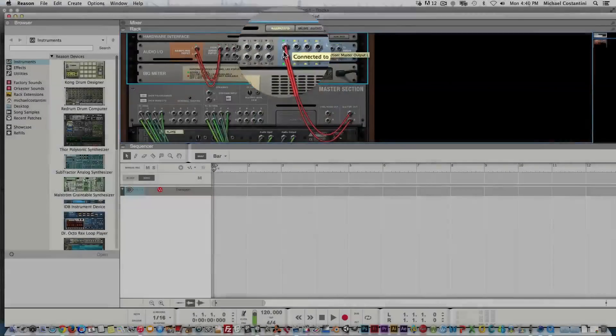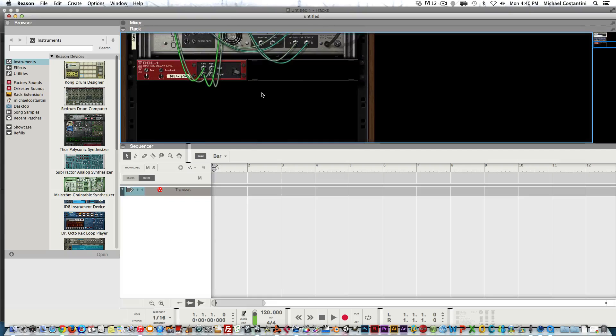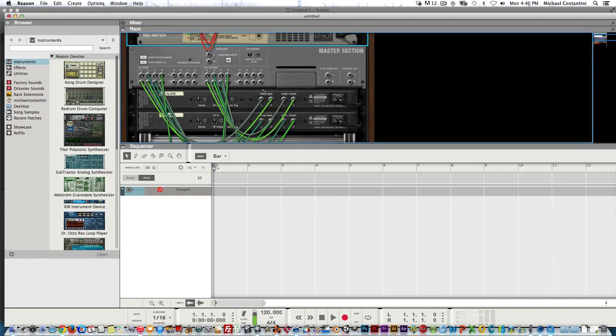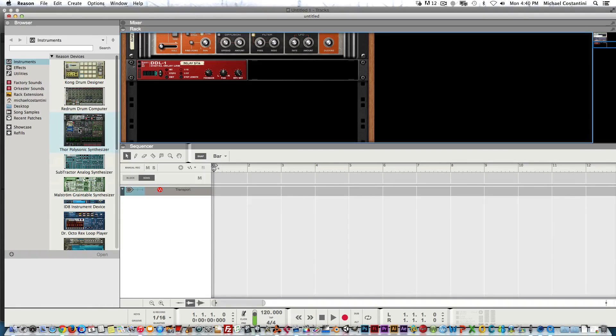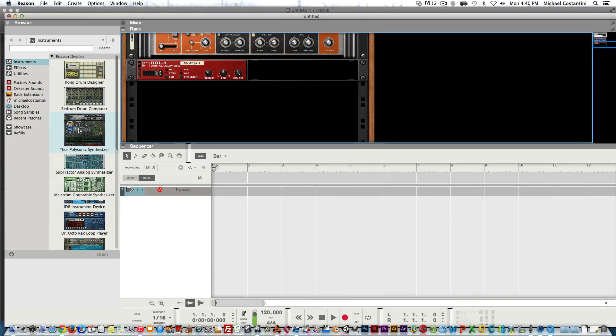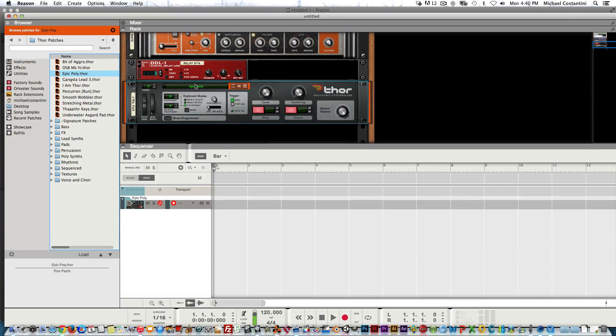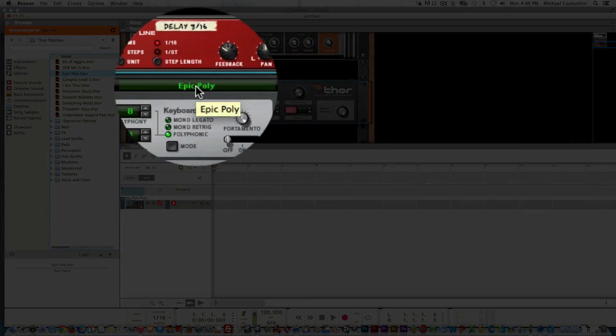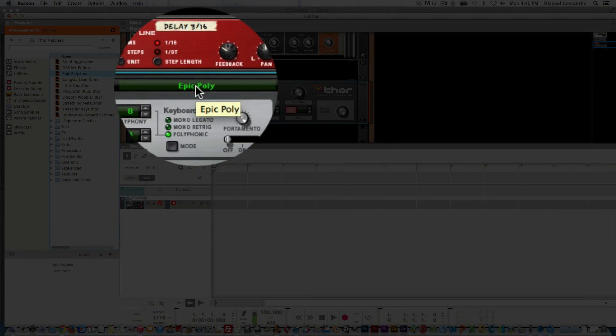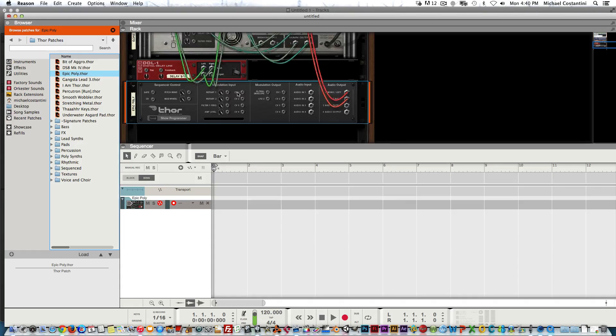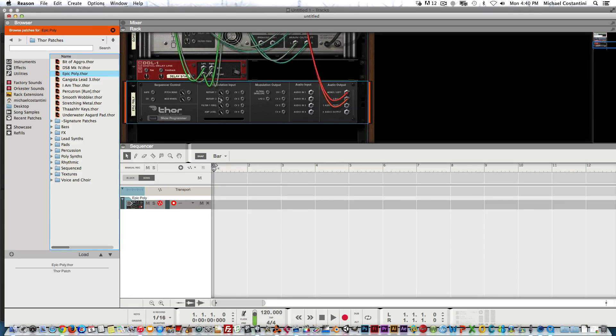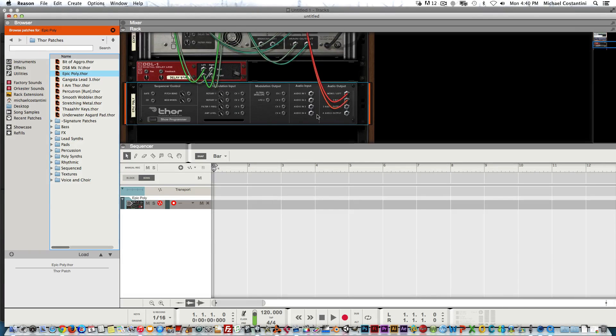I'm going to hit Tab, go to the top, select Audio Input Output, and remove these—we don't need them. Now we'll create an instrument. I'm going to use Thor, and it defaults to the patch Epic Poly, which is fine. Now we just need to connect this to the output.